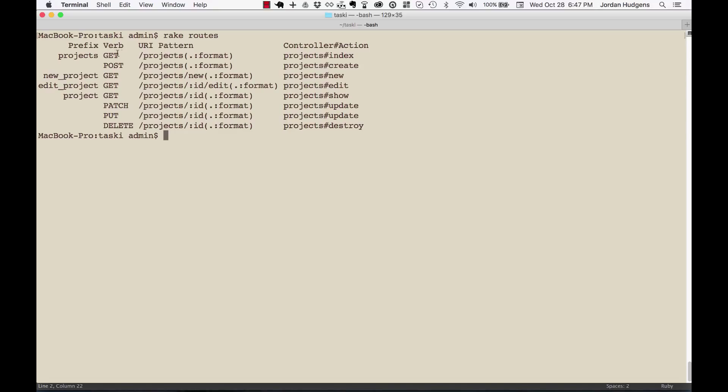Good example is if you go to /projects, this is going to be a GET request and it's going to bring back all of the different projects that we have. POST is when you want to create a new record in the database.